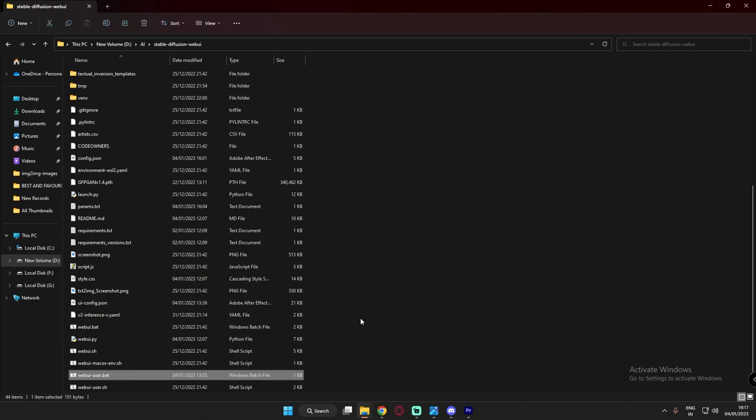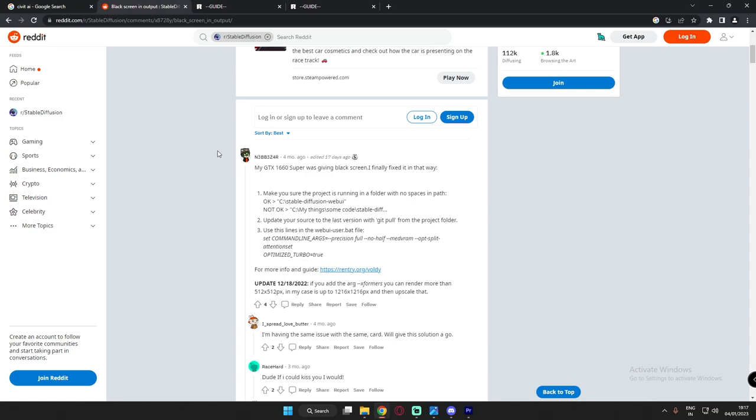To solve this issue I quickly googled it and found one Reddit page where a user said to set these lines in the user.bat file. Let me tell you how to set this line in user.bat file.